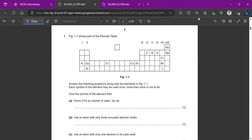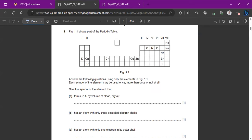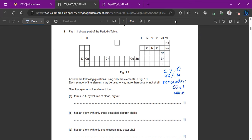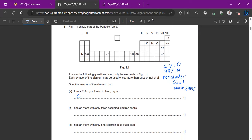Question one shows part of the periodic table and asks us to answer questions using only the elements in figure 1.1. Each symbol may be used once, more than once, or not at all. The first part asks for the symbol of the element that forms 21% by volume of clean, dry air. We know clean dry air is 21% oxygen, 78% nitrogen, and the remainder is carbon dioxide and noble gases. So we write the symbol O.